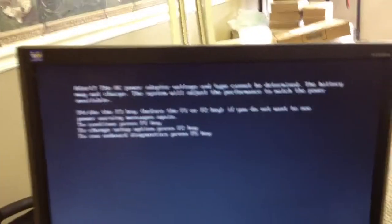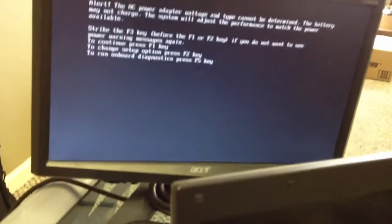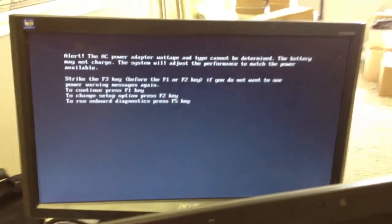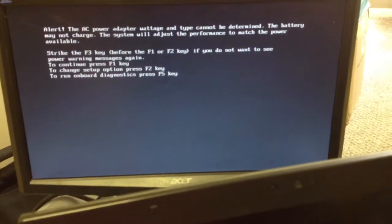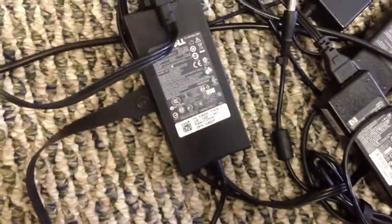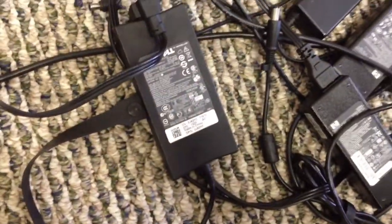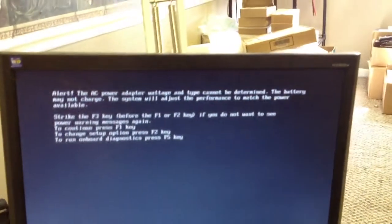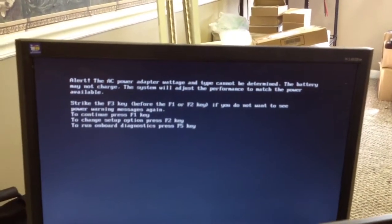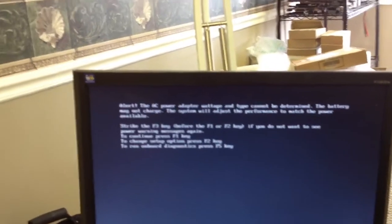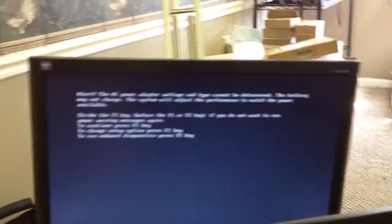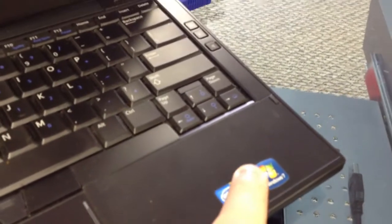Now they say that it cannot determine the adapter that's plugged in, but it is an actual Dell adapter. It's the correct adapter that goes to it. So this is going to be one of those deals where I think it may in the end be a chipset problem, even though it is a new Dell system.